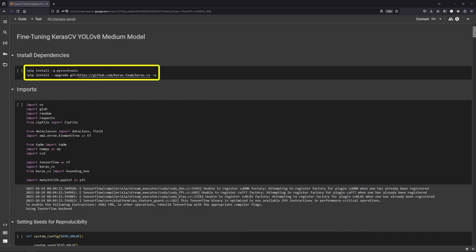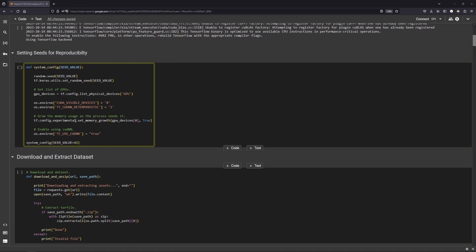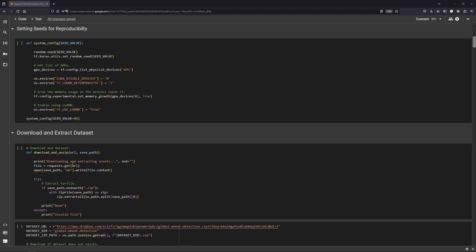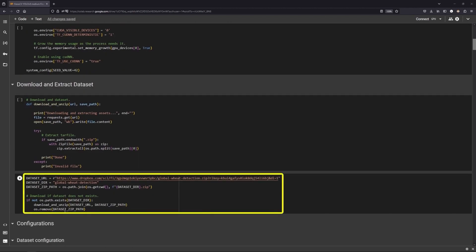Begin by installing KerasCV, importing all the libraries and setting the seed values to reproduce the experiment. Then using request.get and zipfile, we download and extract the wheat detection dataset.